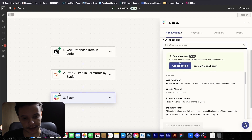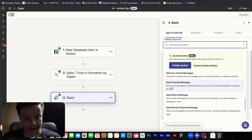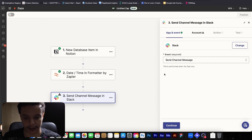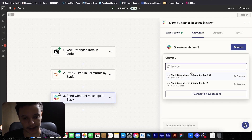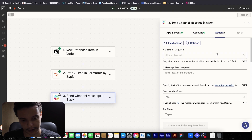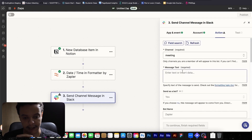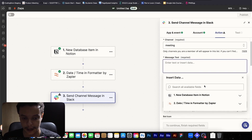Choose Slack and select an event. We want to send a message to a channel — not a direct message, but to a channel. Let's connect our account — I have my automation test account here. You can connect your account the same way we connected the Notion account. Now the action: instead of choosing a database, we are going to choose a channel. In this case, I want to send to the Meeting channel.